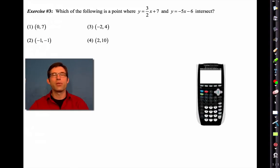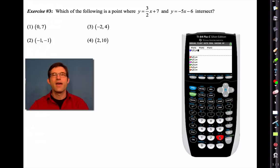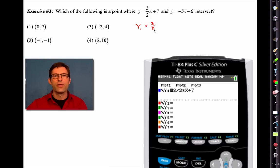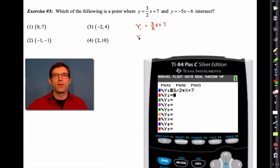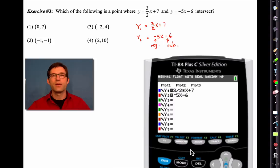Let's open up the TI-84 Plus one more time, hit Y=, clear out any equations. In Y1, let's put in three halves x plus seven. In Y2, let's put in negative five x minus six — watch yourself, that's a negative sign and that's a subtraction. If you get any errors, that could be why. Let's make sure both equations are correct.